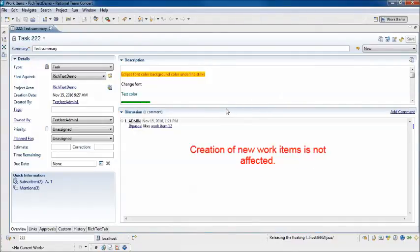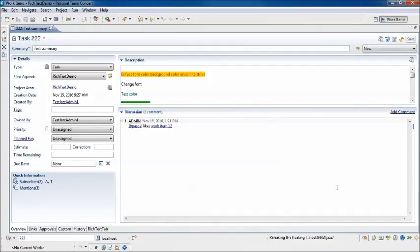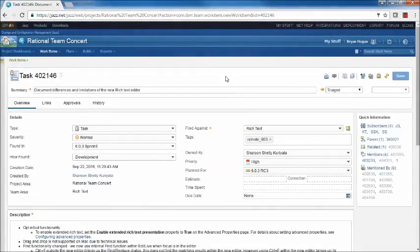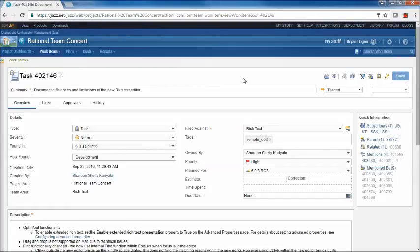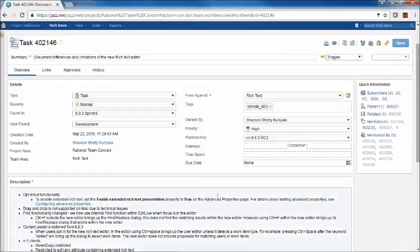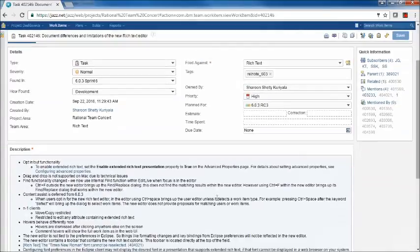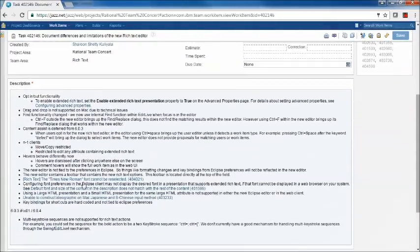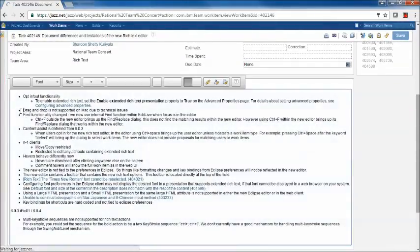In addition to these behaviors and limitations we've talked about so far, the RTC development team is tracking additional compatibility issues and unusual behaviors in a work item. Here it's 4.0.2.1.4.6. I want to touch on those quickly. The team is continuing to work through these items and any limitations may be addressed in future releases. Other ones will be documented in a more public place for people to view.